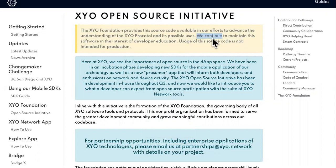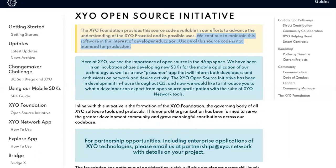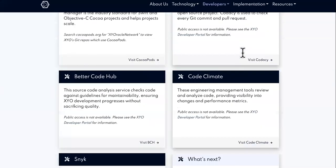XYO continues to maintain this software in the interest of developer education. That's mainly what XYO is about — if you know what it's made for, you'll see why they put such a big emphasis on education. Usage of the source code is not intended for production.